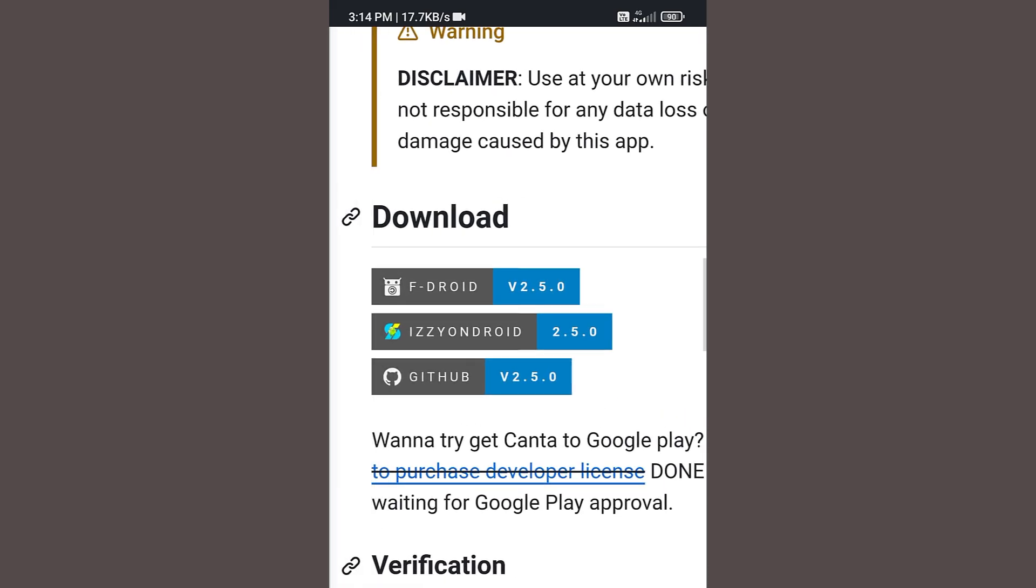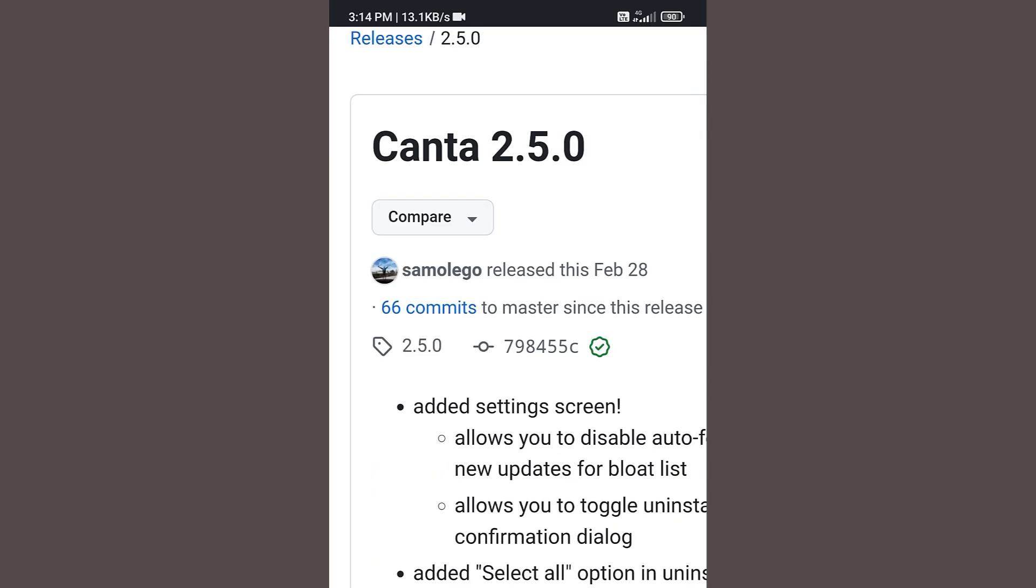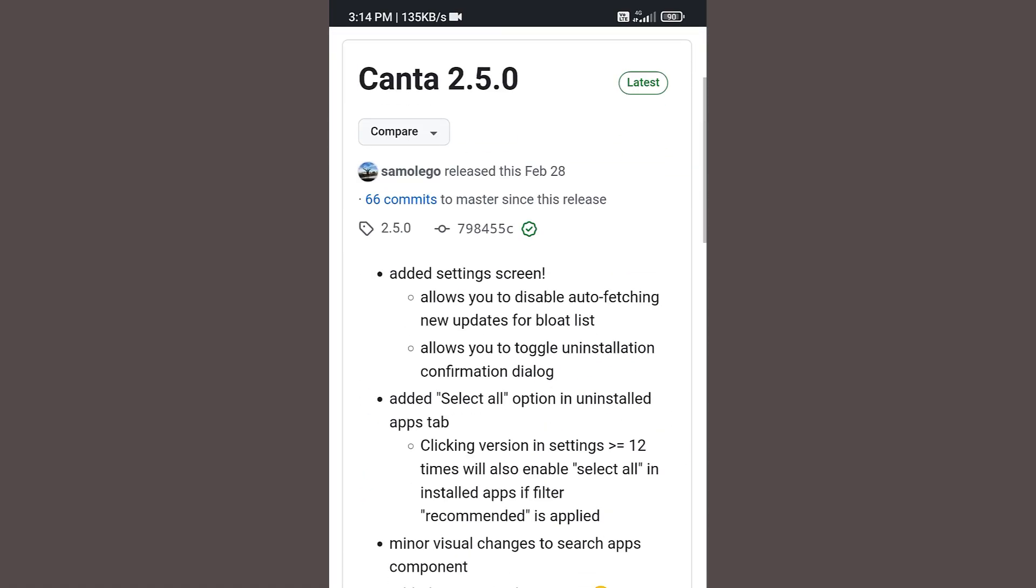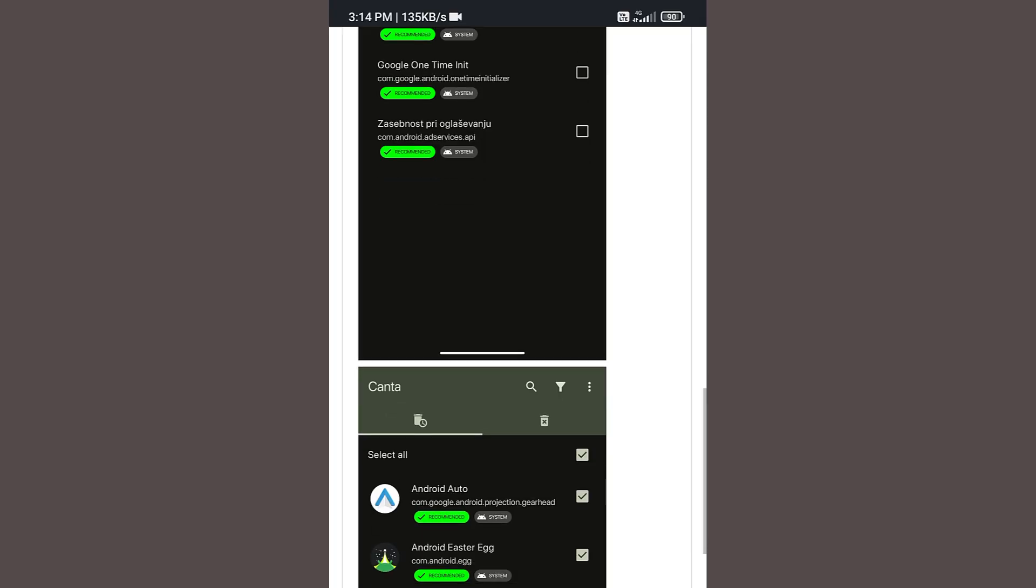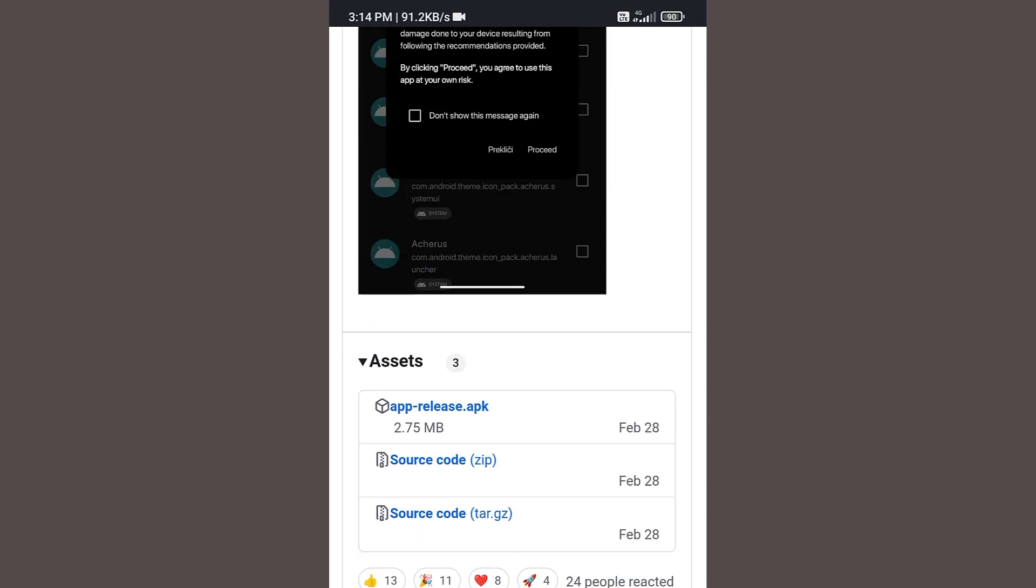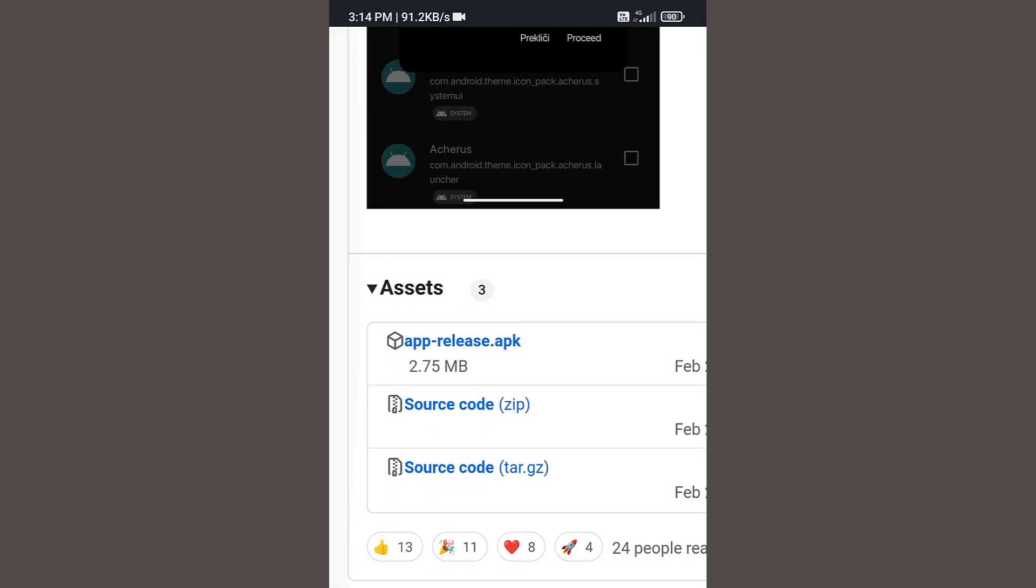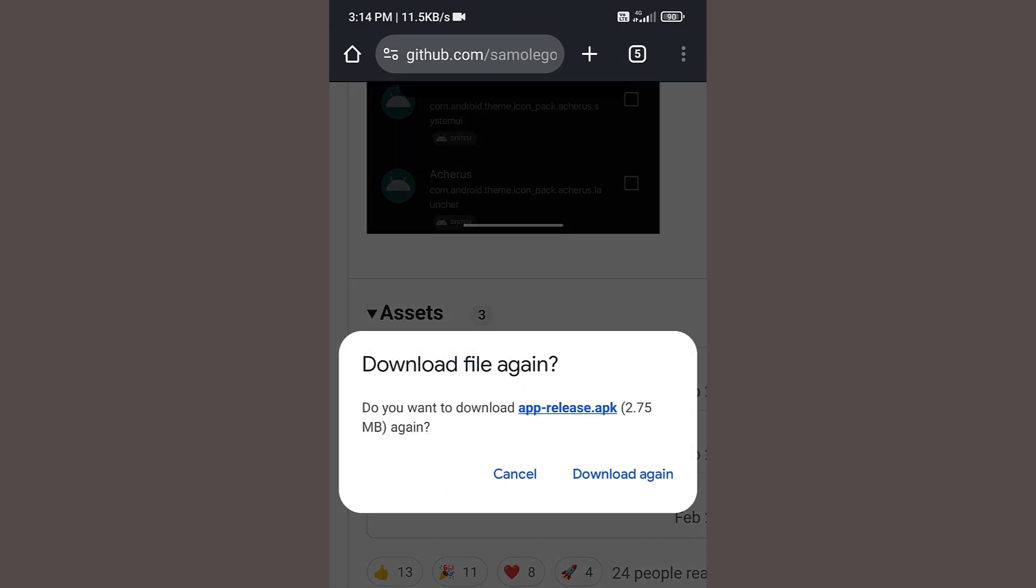Scroll down to the download option. Here under download section you can see links from F-Droid, Izzy Android, GitHub. Click on the GitHub link and now scroll down. Under assets you will find F-release.apk. Click on this link to download the APK file.